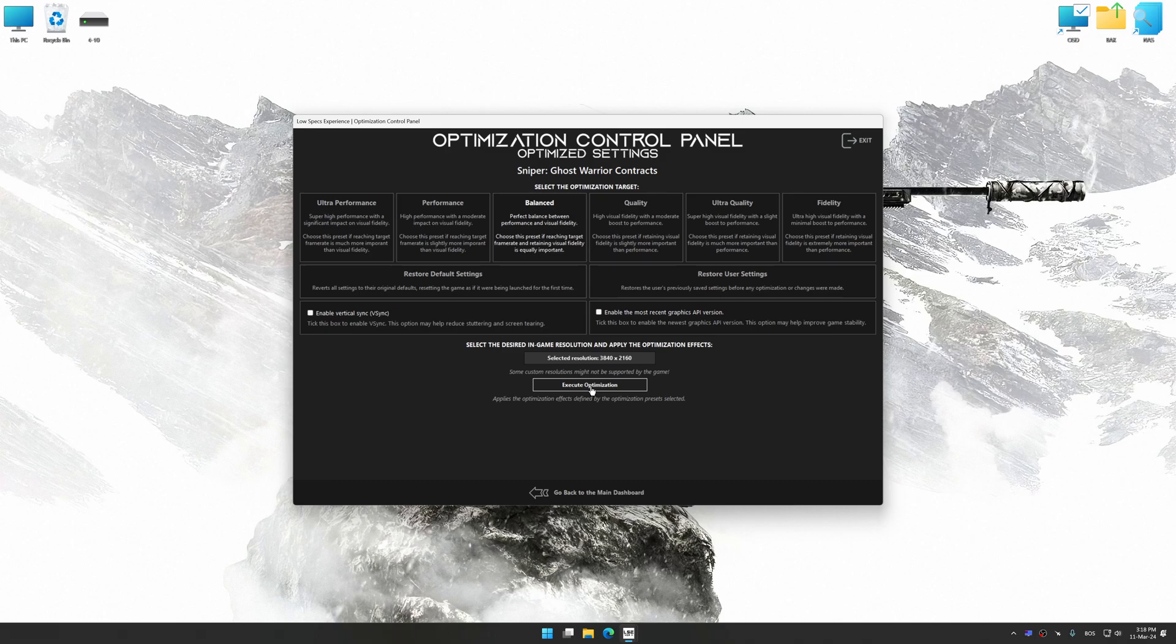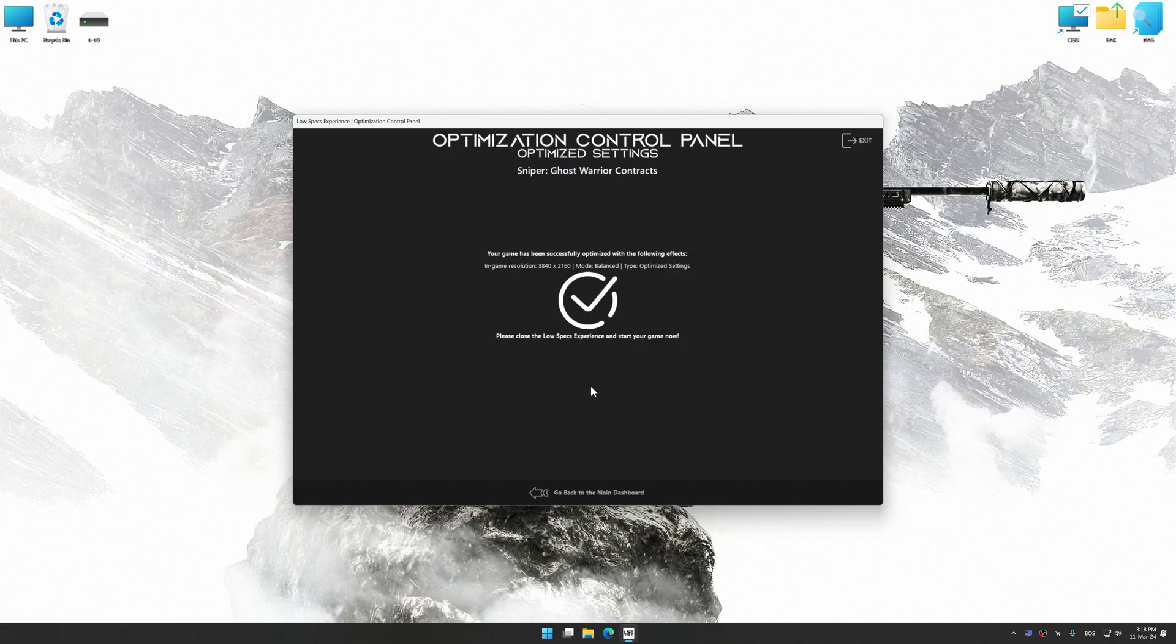And now, to apply the optimization, press the execute optimization button and then start your game.